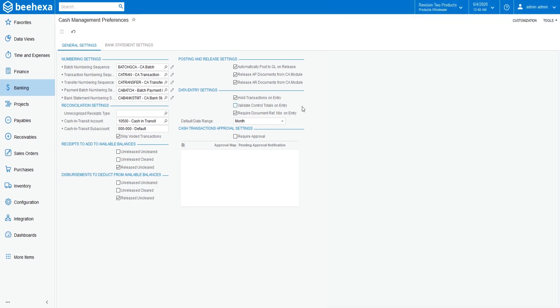In the Data Entry Settings section, clear the Hold Transactions on Entry checkbox. With this setting, when new cash documents are saved, they have the balance status, which simplifies the processing of these documents.